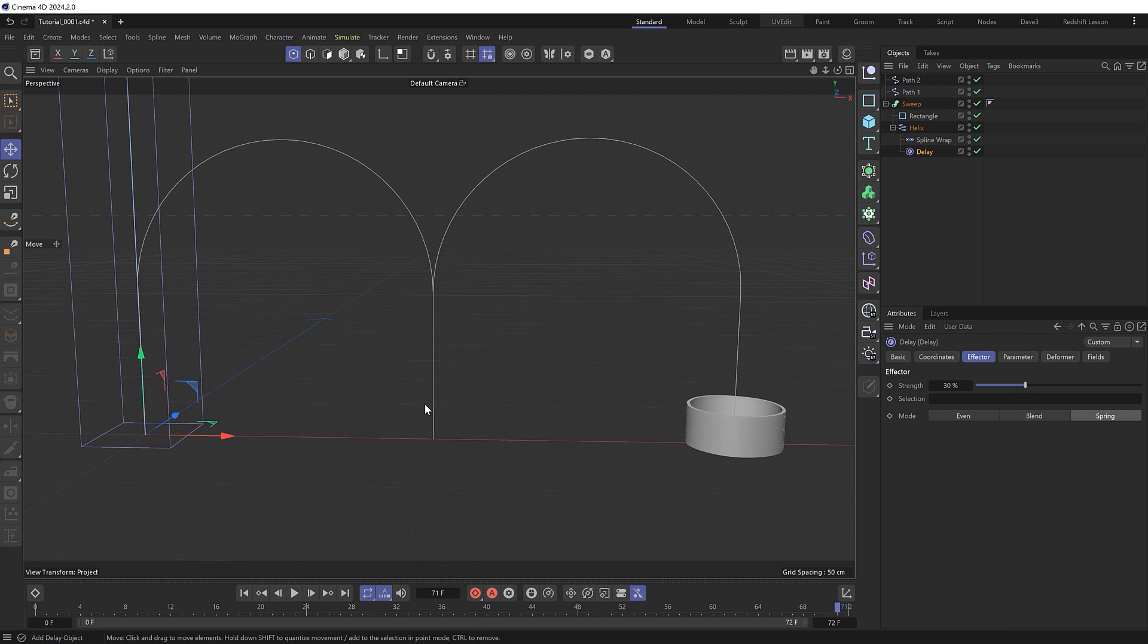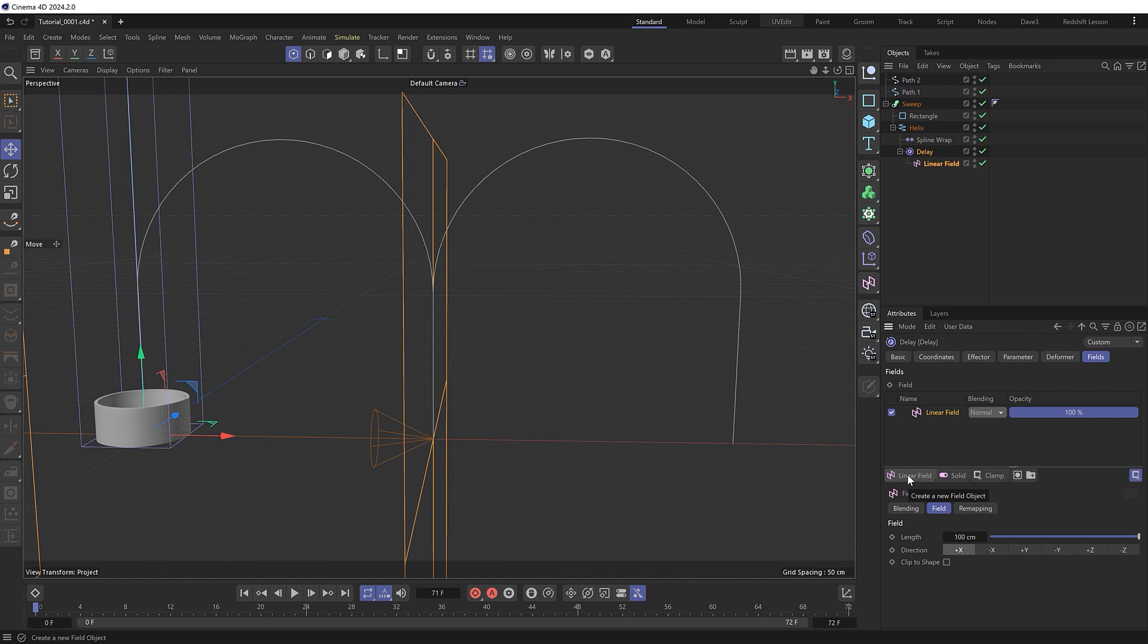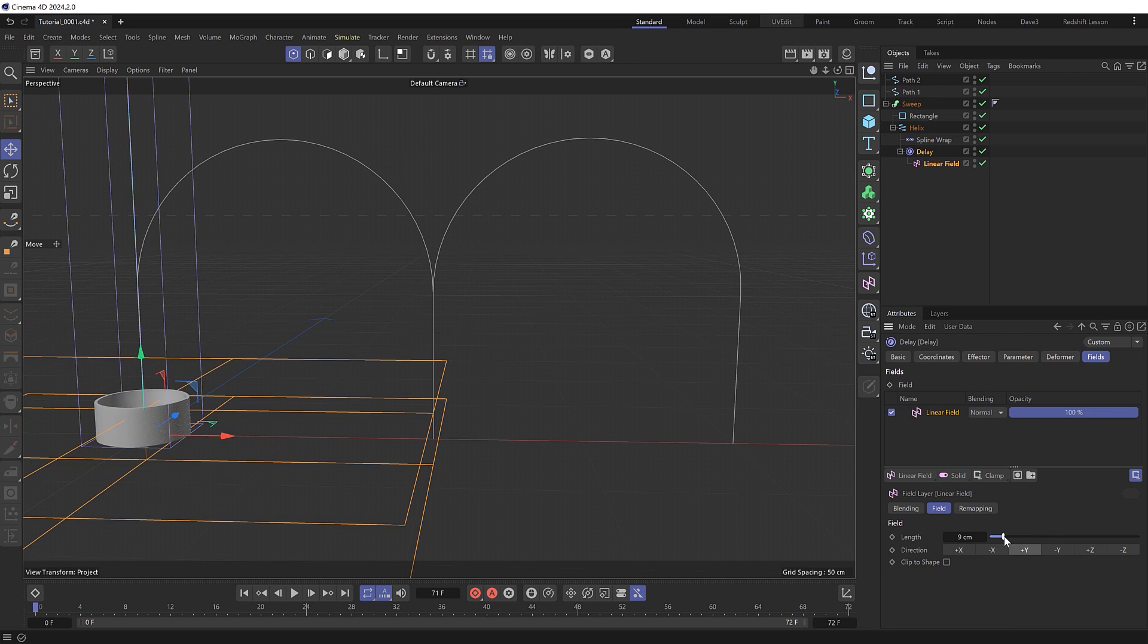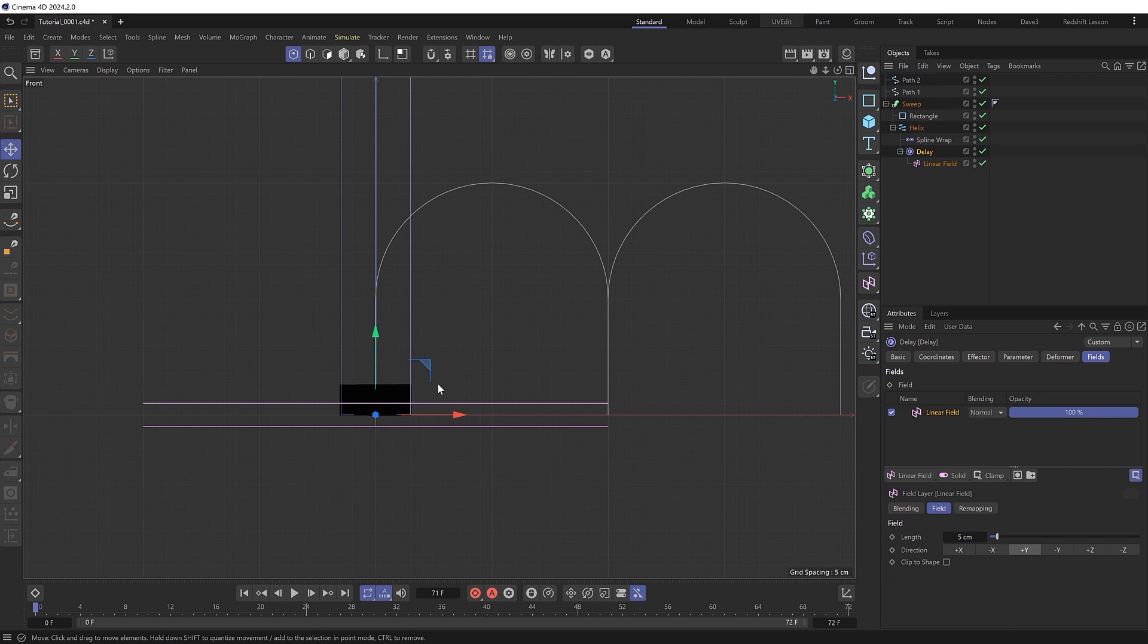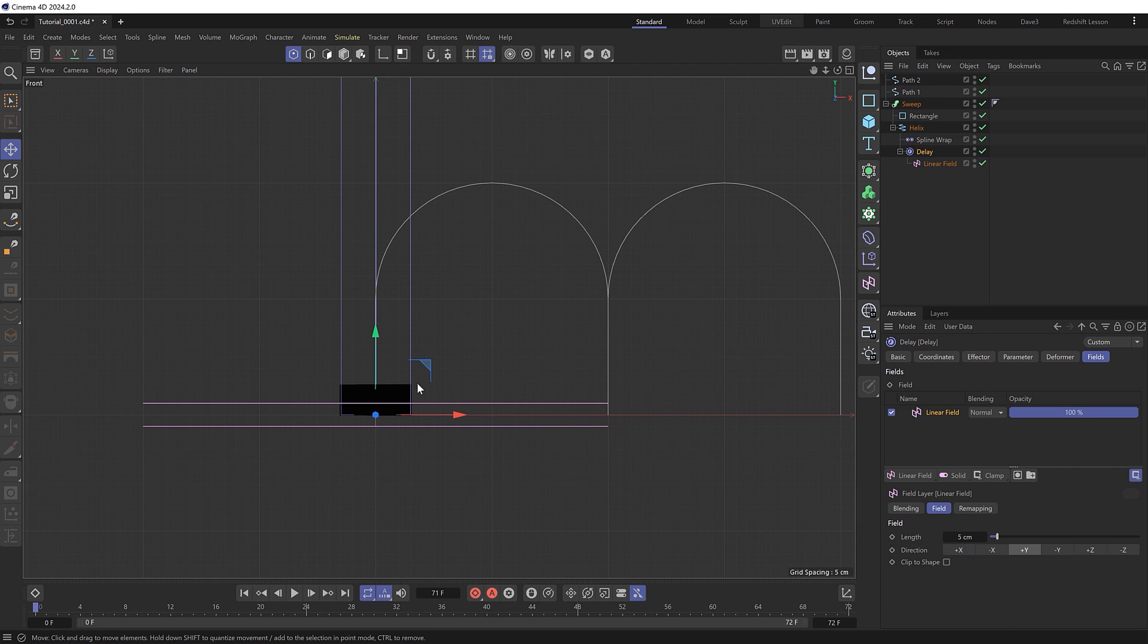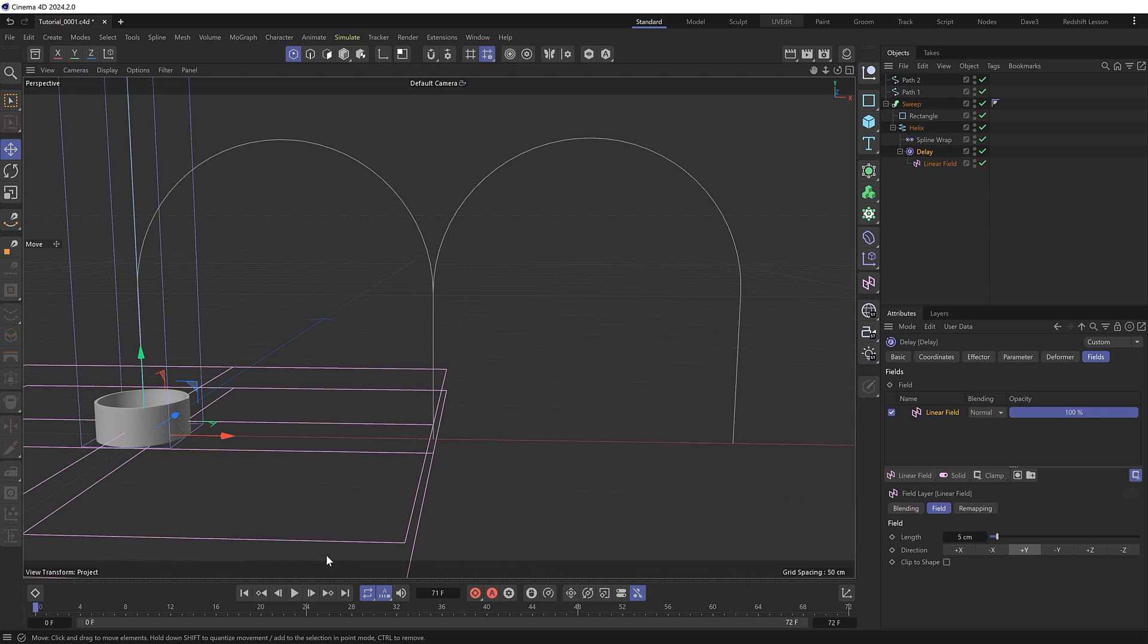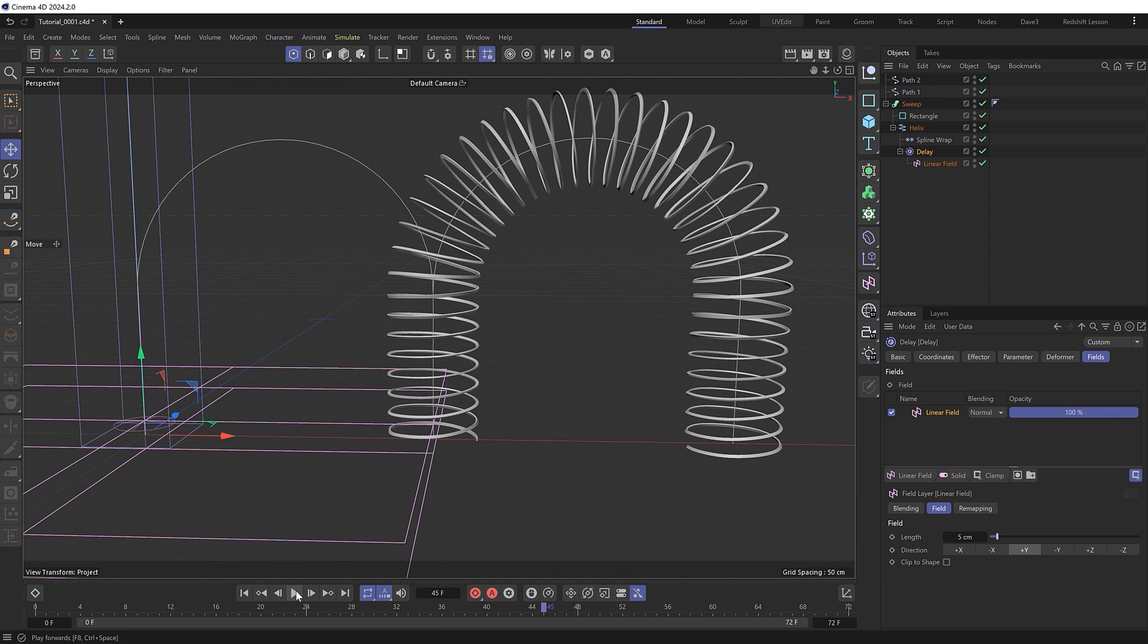And now we'll see if we can fix the bit where it's going from one path to the other, which we should be able to do in our delay effector by adding a linear field. And we can use this to control where on our path the springing effect will take place. So if we set this to the positive y axis and lower the length, and take a look in our side view, our linear field is now going to limit the delay effector to this part of the path only and not affect it when the spring is touching the ground. So let's see what that looks like. So the first part works well, and it's no longer bouncing through the floor. But we still get that weird thing when we transition to the second path.